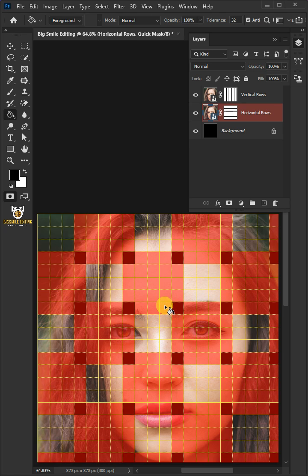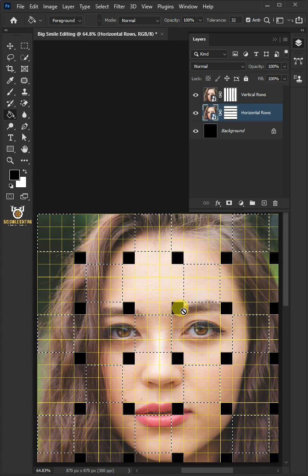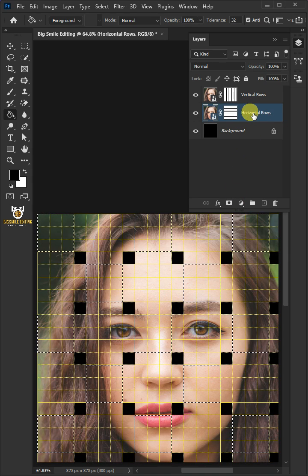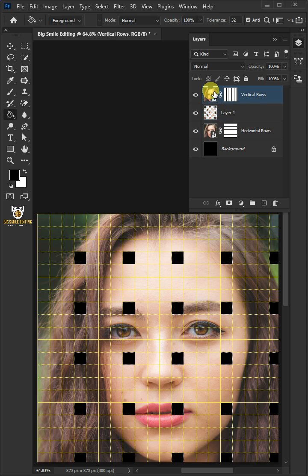Press Q to revert it back into a selection. Press Ctrl J to cut the shape of the selection from the active layer.